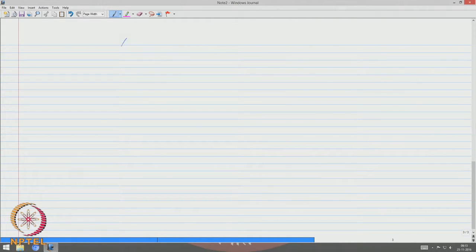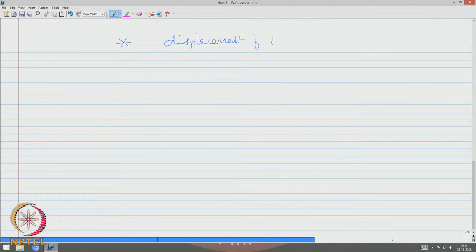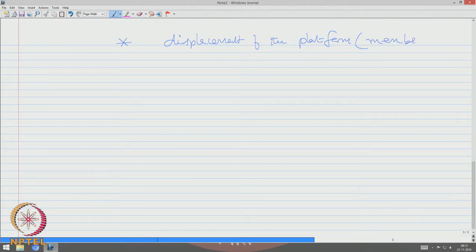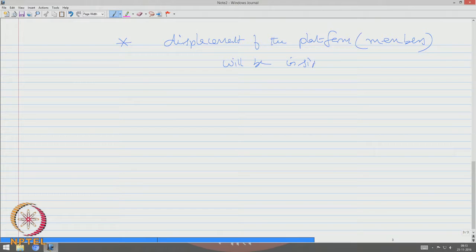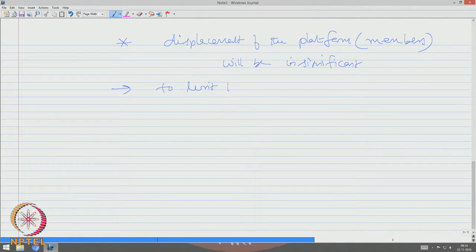Displacement of the platform, or even of the members, will be insignificant in fixed structures. So the design criteria is to limit the stresses in the members.